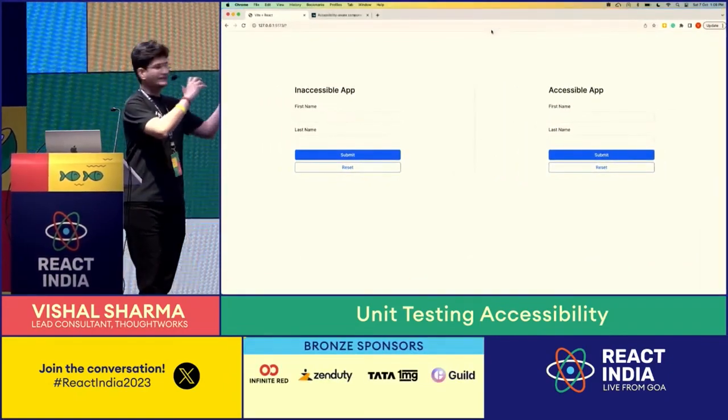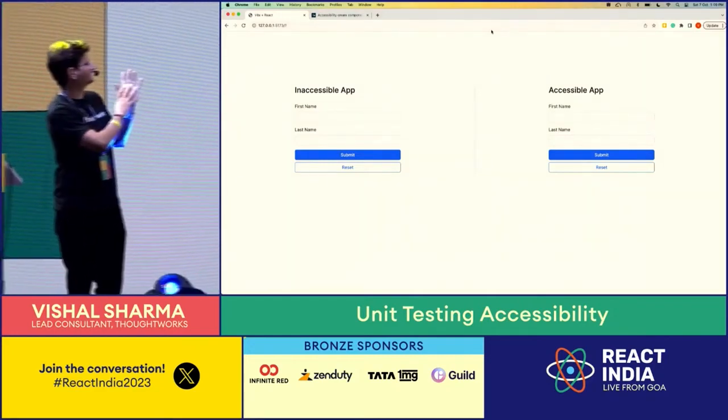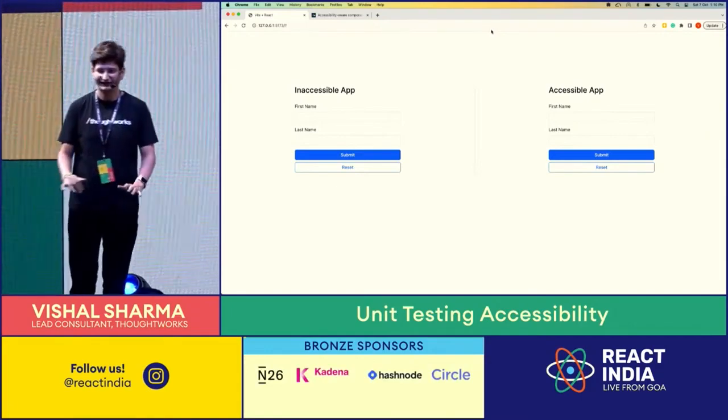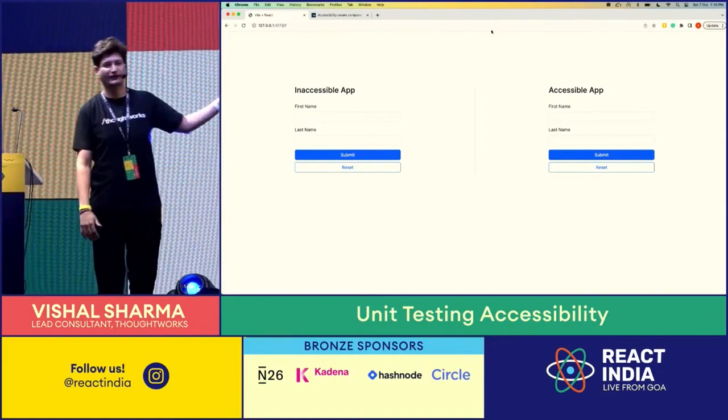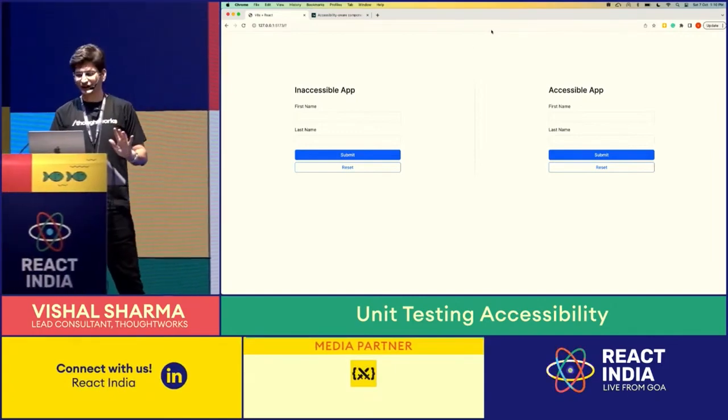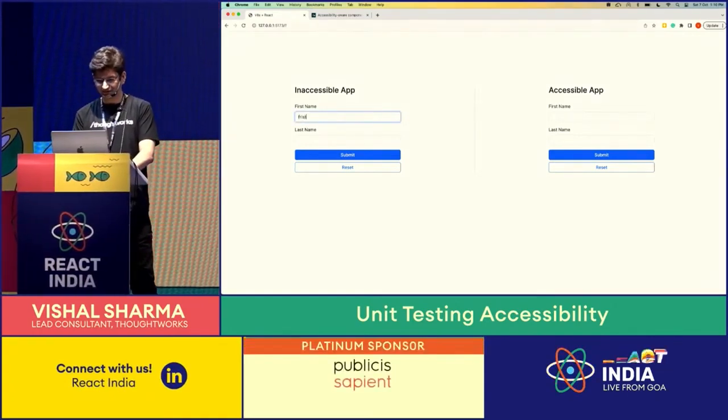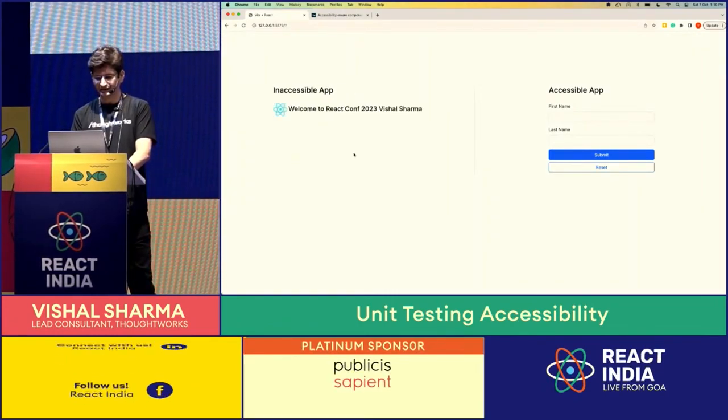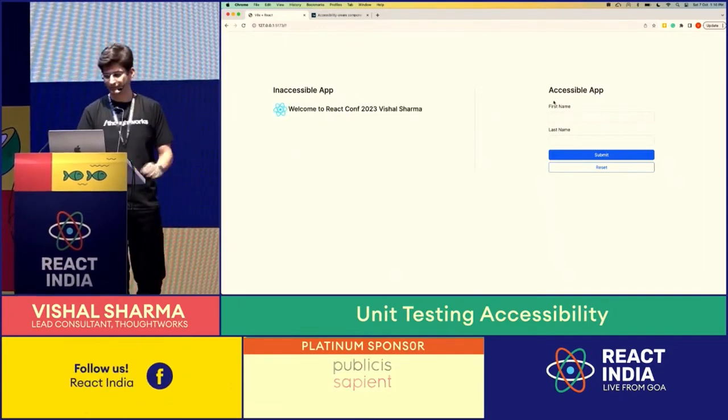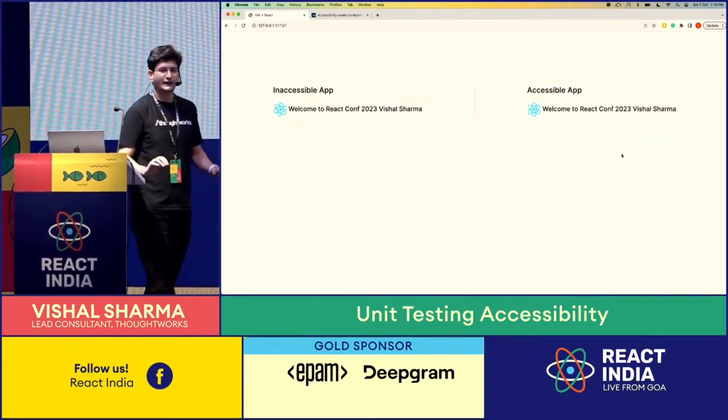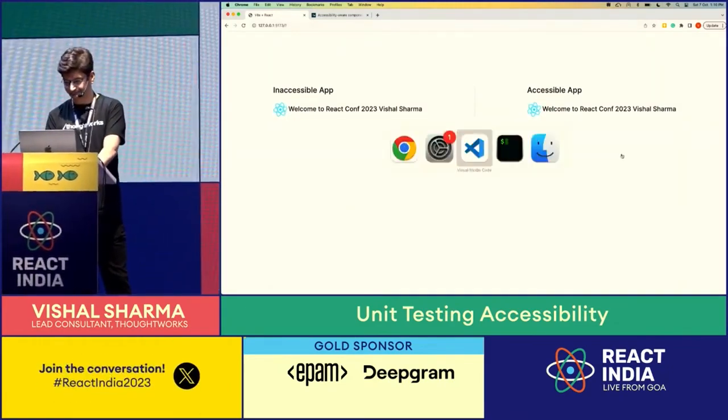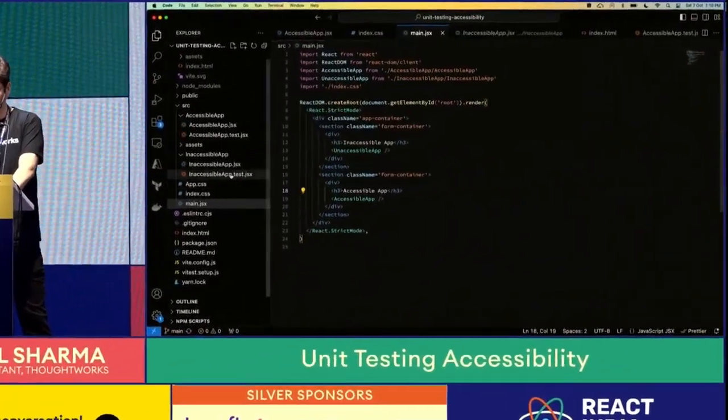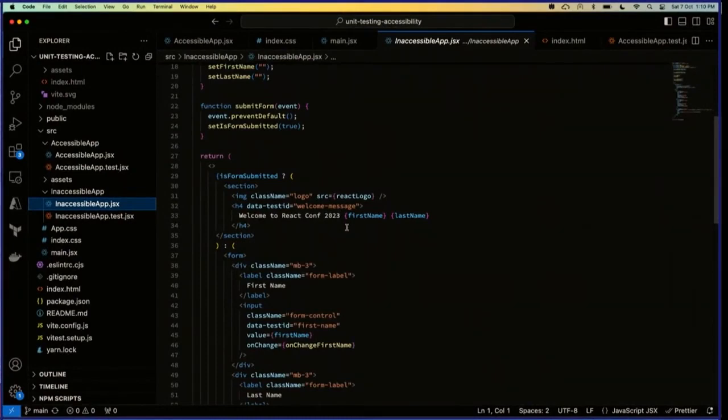So quickly showing an application here. I have a very small form. The left part of it, if you see the look and feel, both are exactly the same - no difference at all. But the left part is an inaccessible app and the right part is an accessible app. Both look exactly similar. If I say first name and submit, it shows welcome to React Conf with your name. The right hand side is exactly similar functionality, but left is inaccessible.